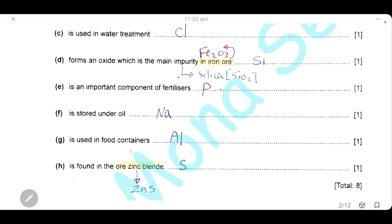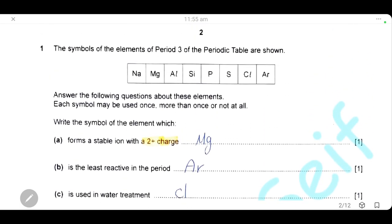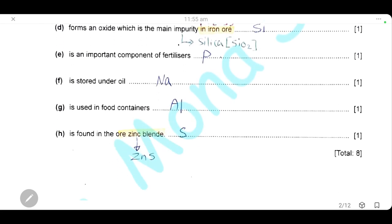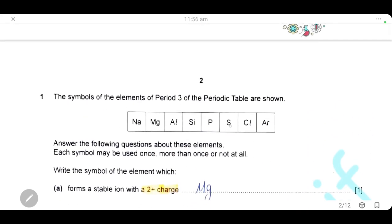Which element is used in food containers? Aluminium is used in food containers because aluminium forms a layer of aluminium oxide on the surface of the metal. It protects the metal from further corrosion and from reaction with acids in the food, so aluminium is suitable for food containers. Which element is found in the ore zinc blende? The formula of zinc blende is zinc sulfide, so the element found in zinc blende is sulfur from period 3.